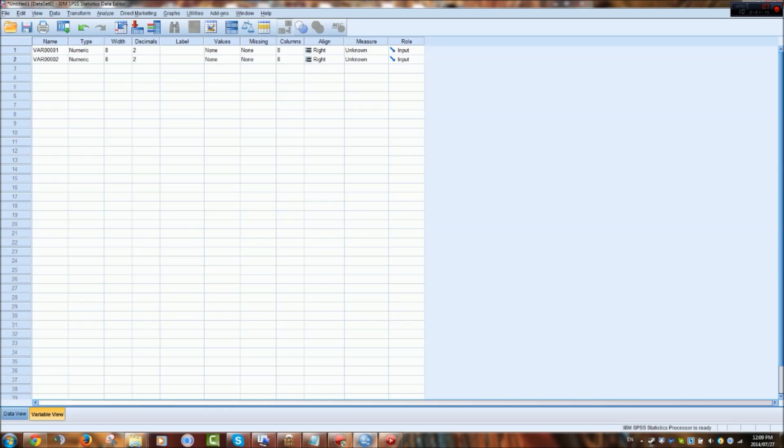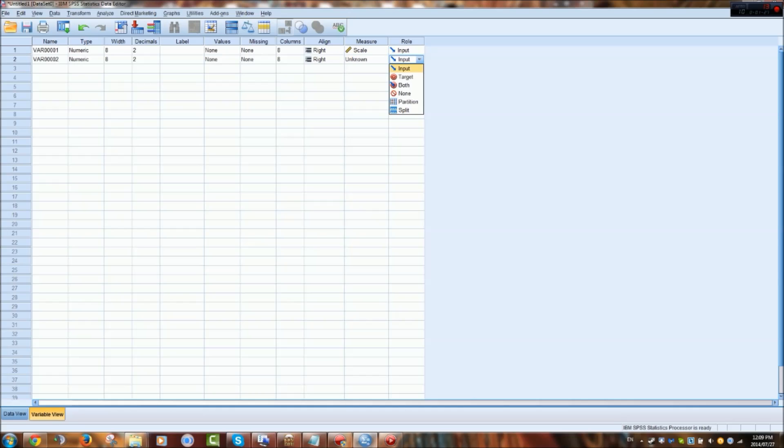And then alignment and measure. It's either scale, ordinal or nominal. And then also depending on the type of data that you use, that's what your measure would be.